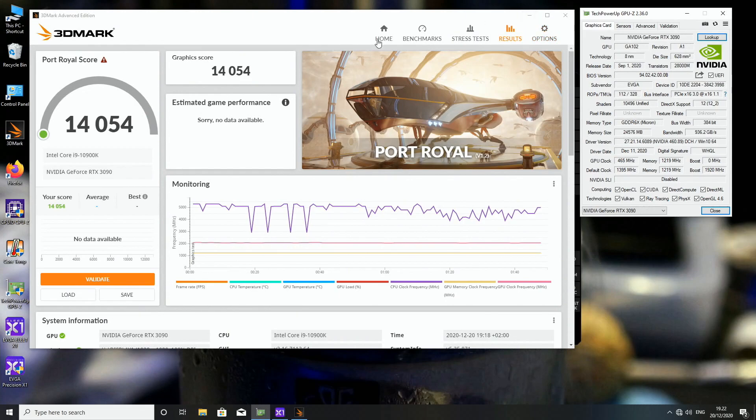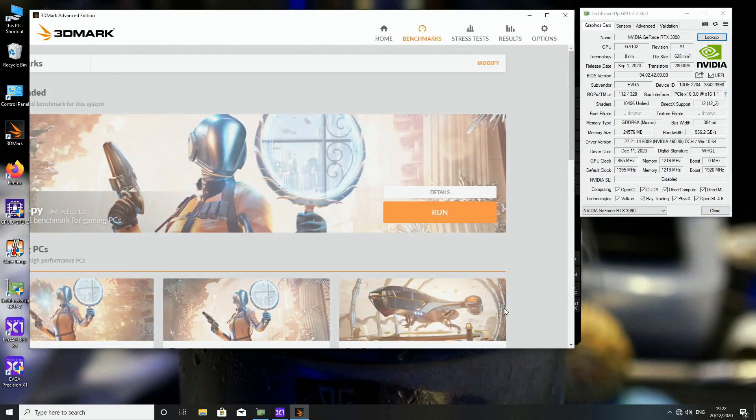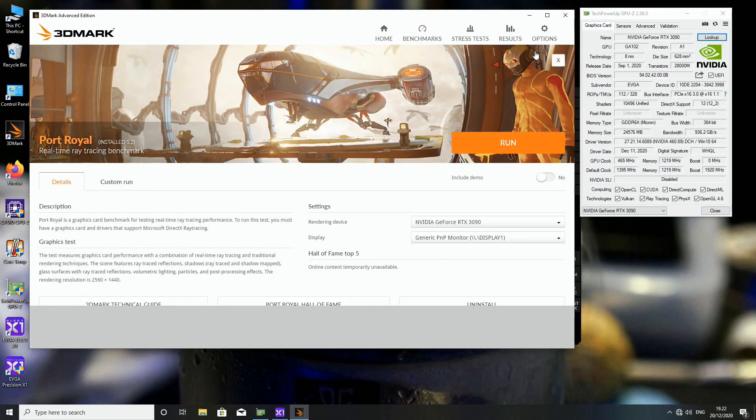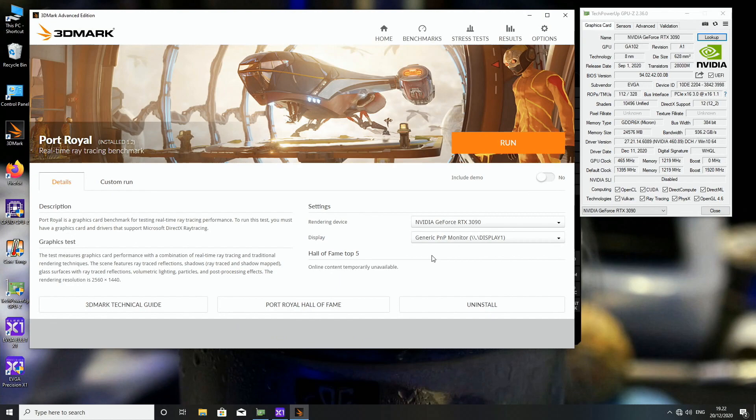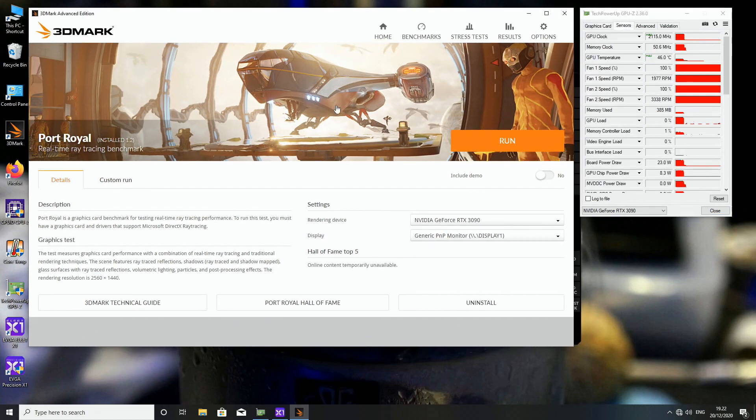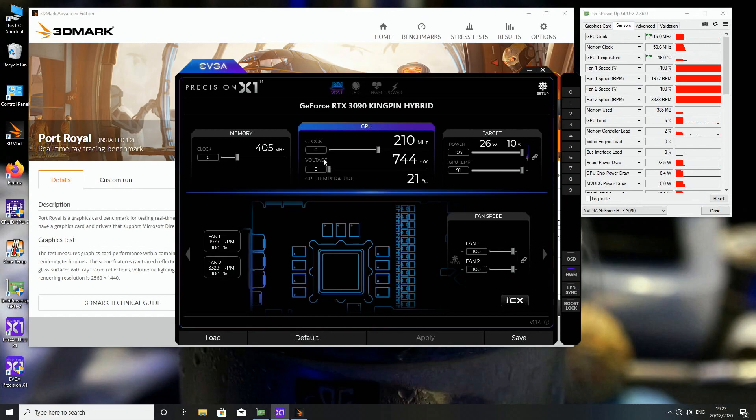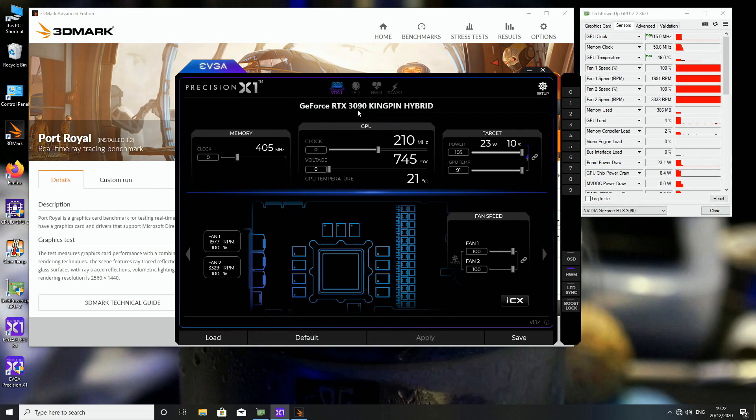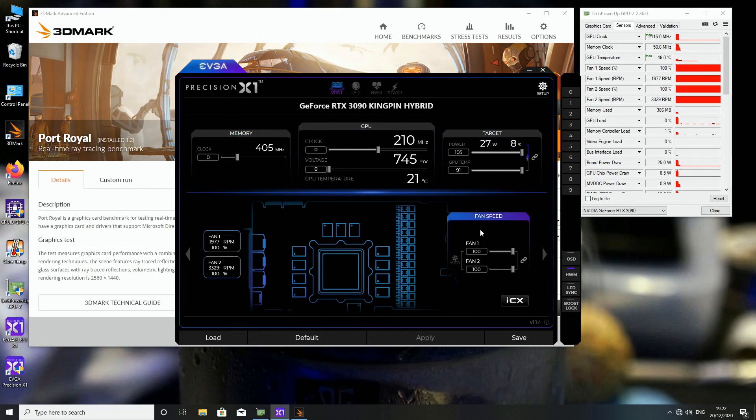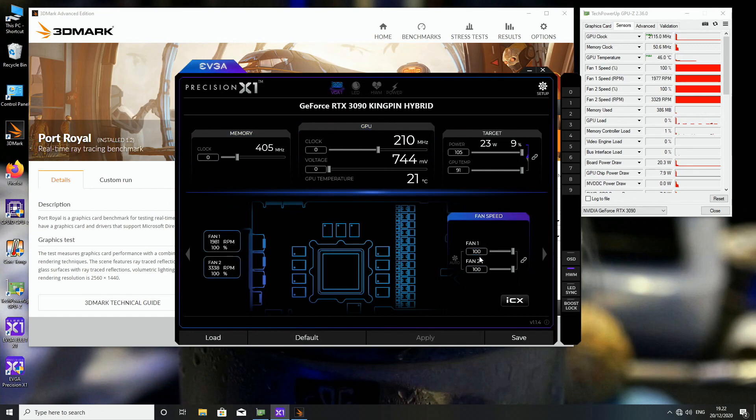Okay, so if you want to change the settings of the OLED display, like you want to monitor the frame rate and other parts in the whole system, you just have to download the EVGA Precision X1. So it states GeForce RTX 3090 Kingpin Hybrid. That's the real model name of this particular graphics card model. So the main tab, or the main screen, includes all of the overclock settings.